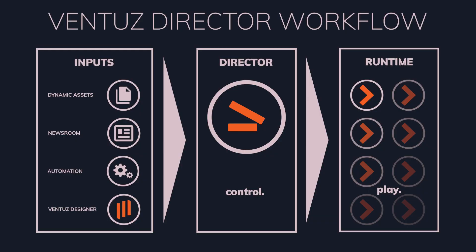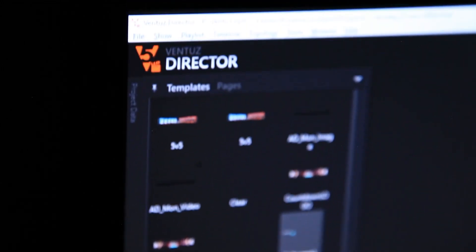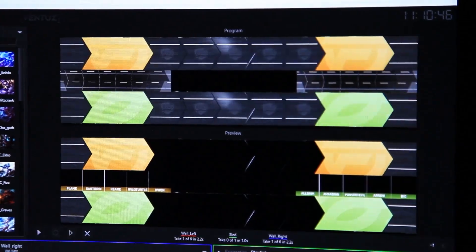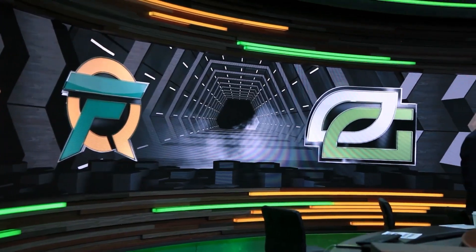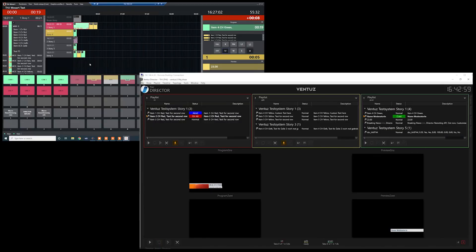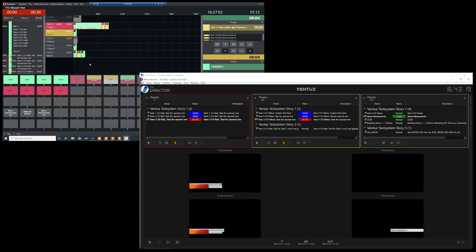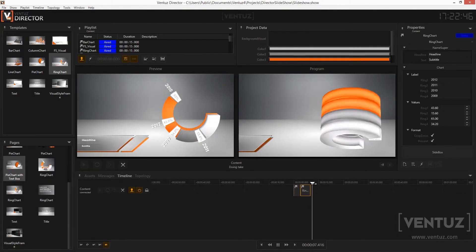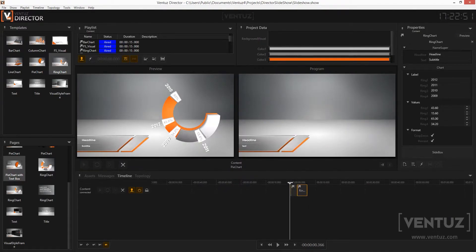Ventus Director is our control application that enables the control of many runtime systems from a simple and streamlined user interface. It also offers advanced functionality such as making last-minute changes to your graphics, creating playlists, or triggering different graphics independently as the show is running live.